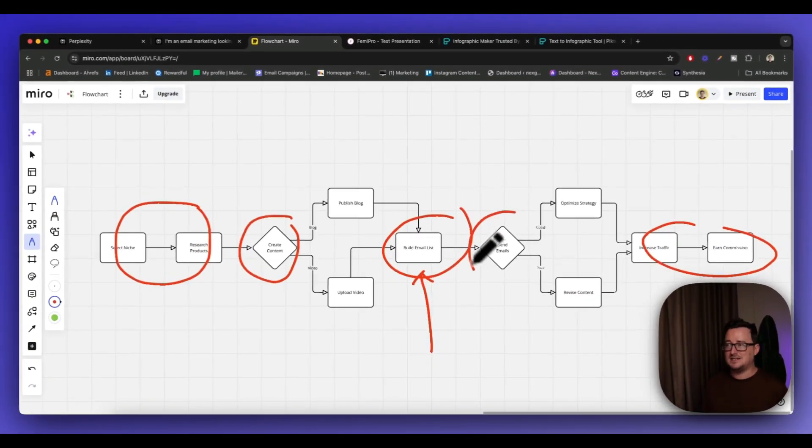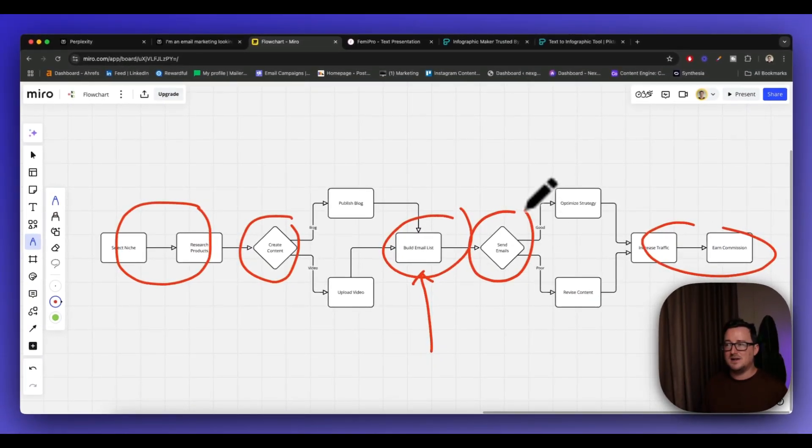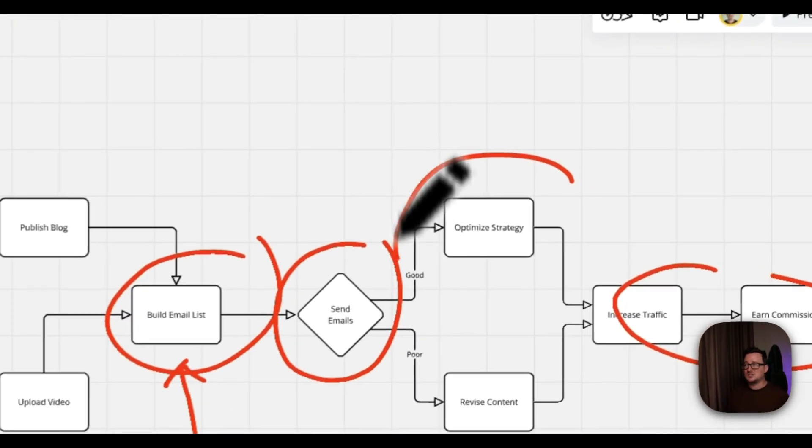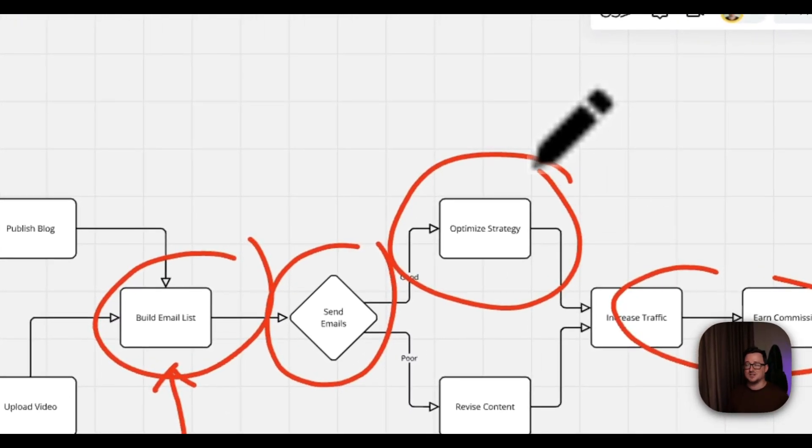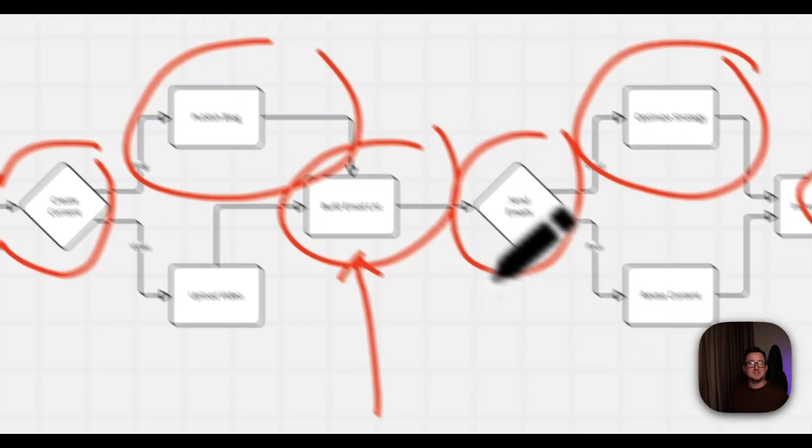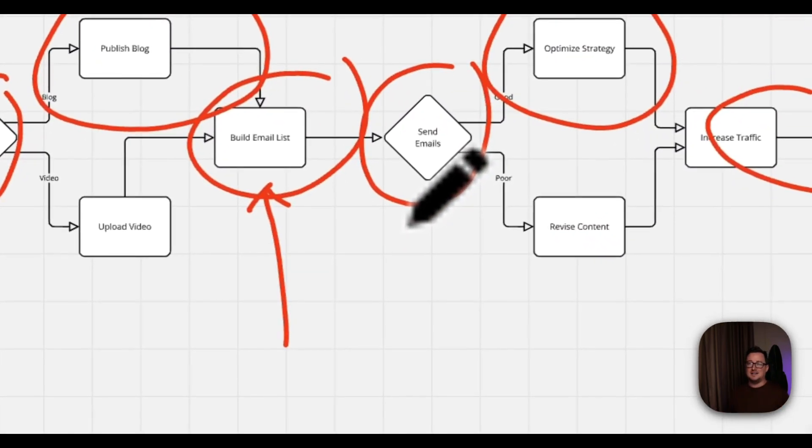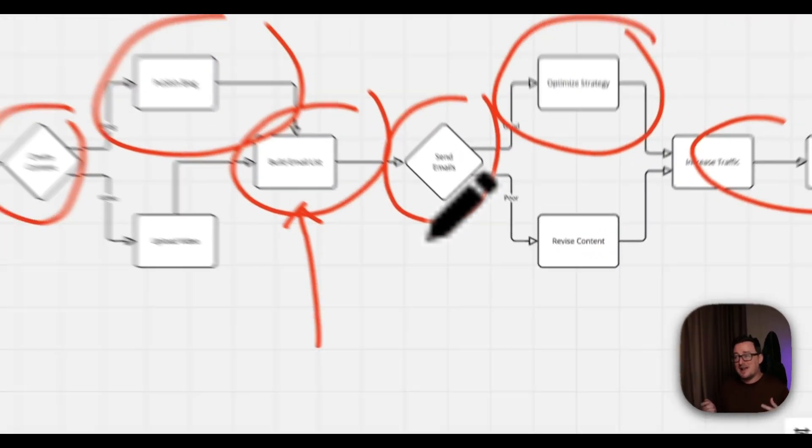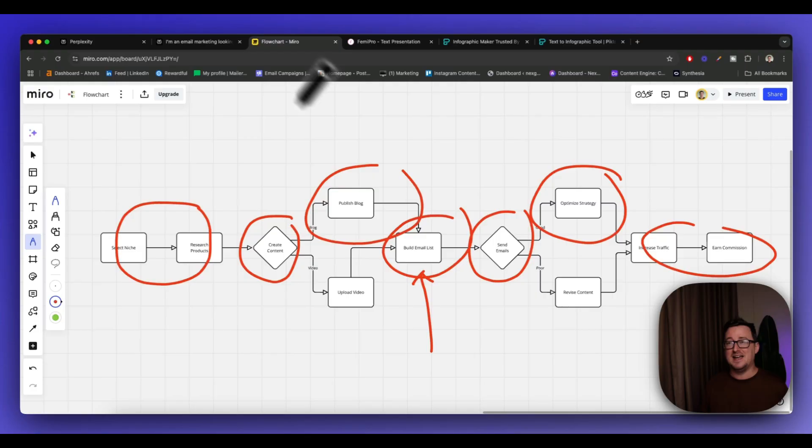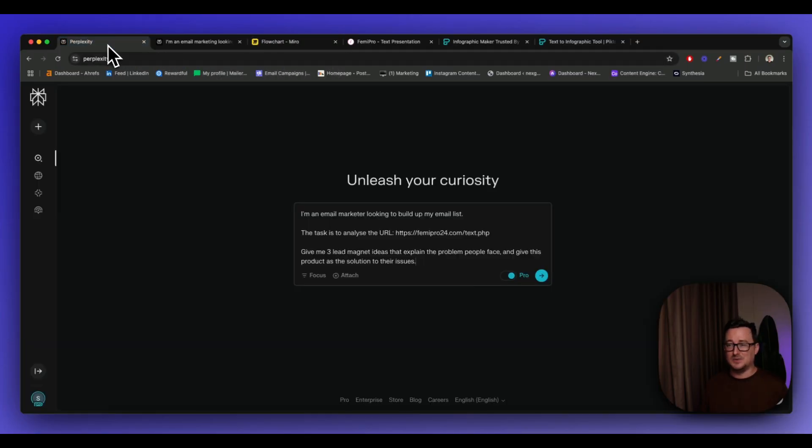We can actually use it. We can ask it to write our emails, put into our email autoresponder. We can even give it information and ask us, okay, please optimize this strategy for us. We can use it to write blog posts. Guys, Perplexity is absolutely insane. It really, really is awesome.